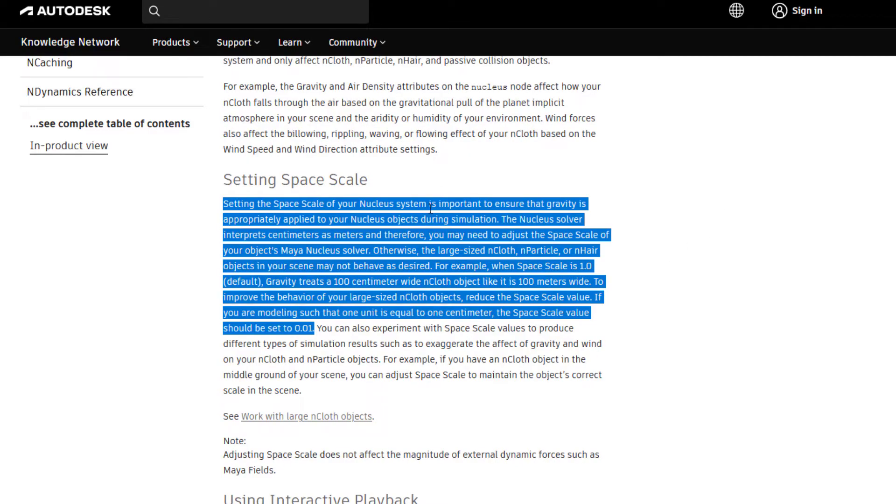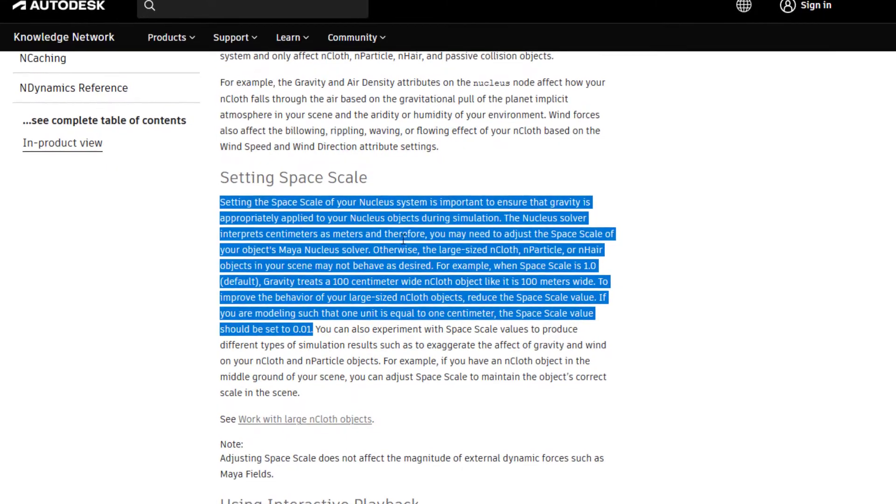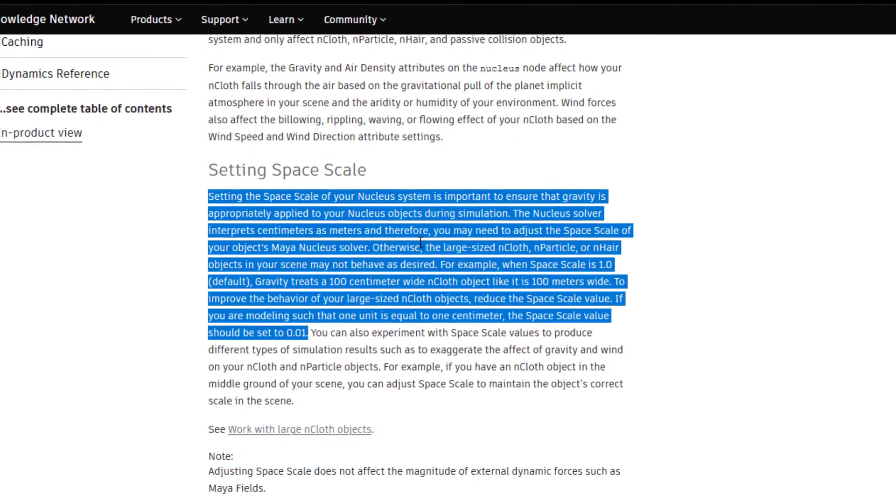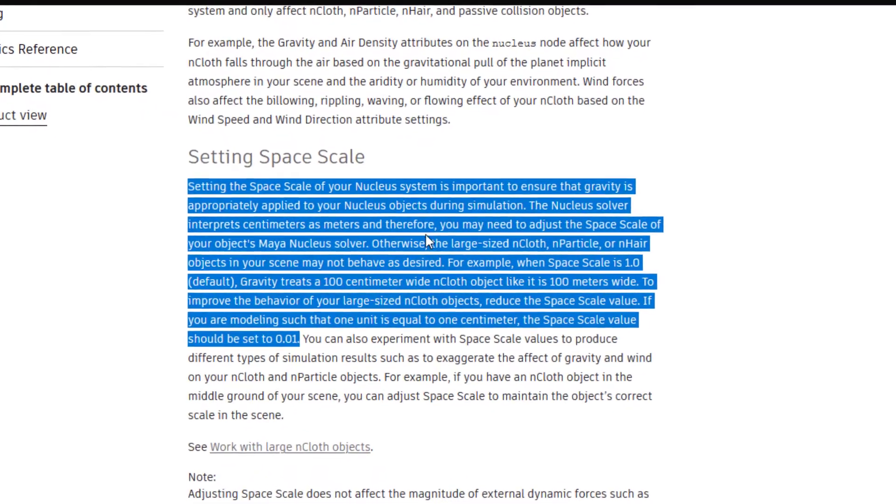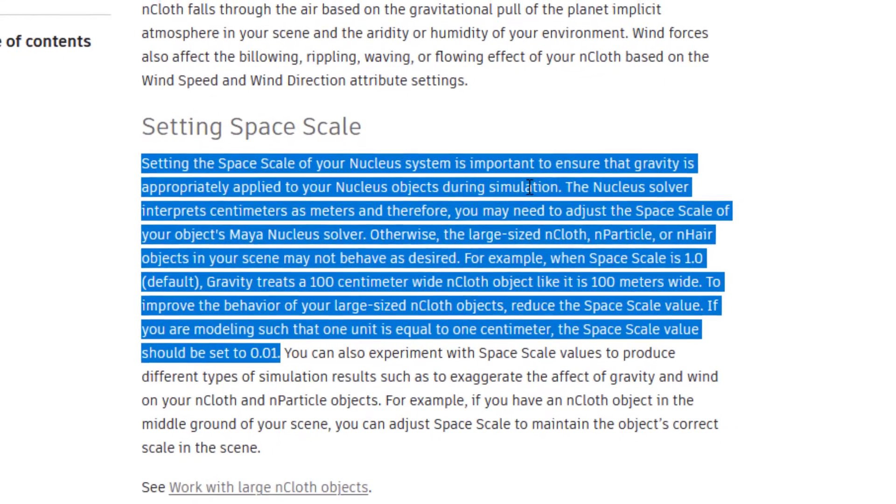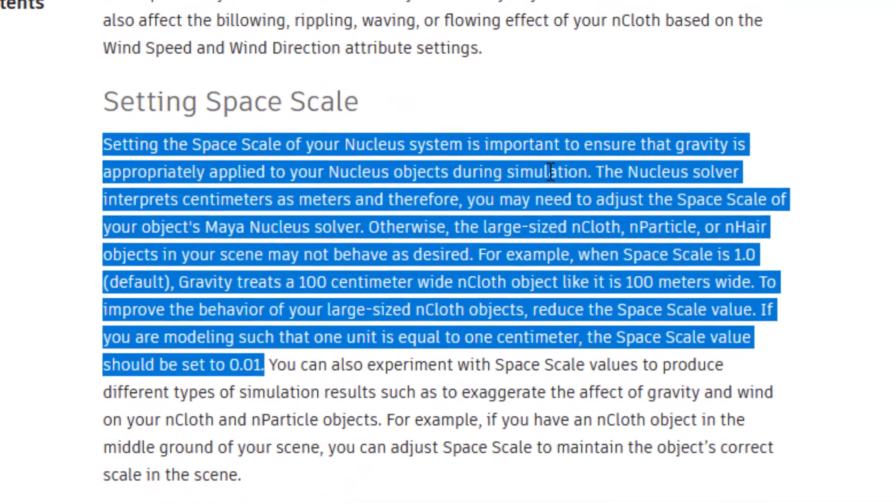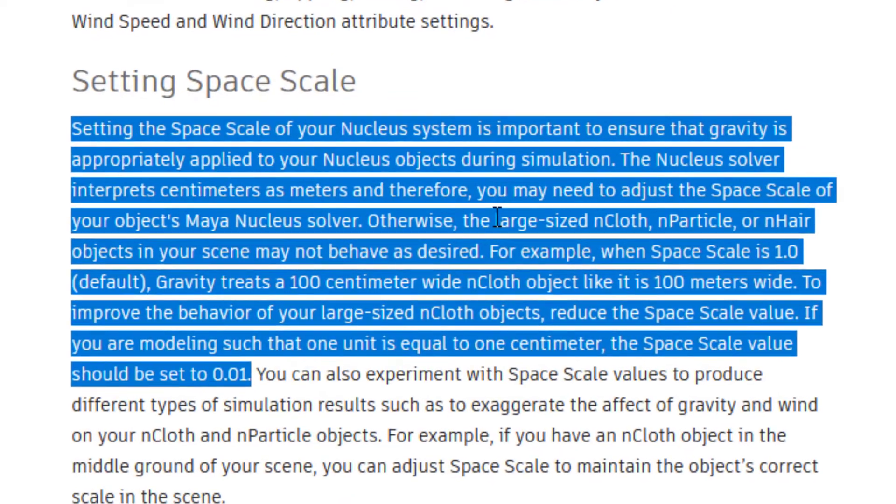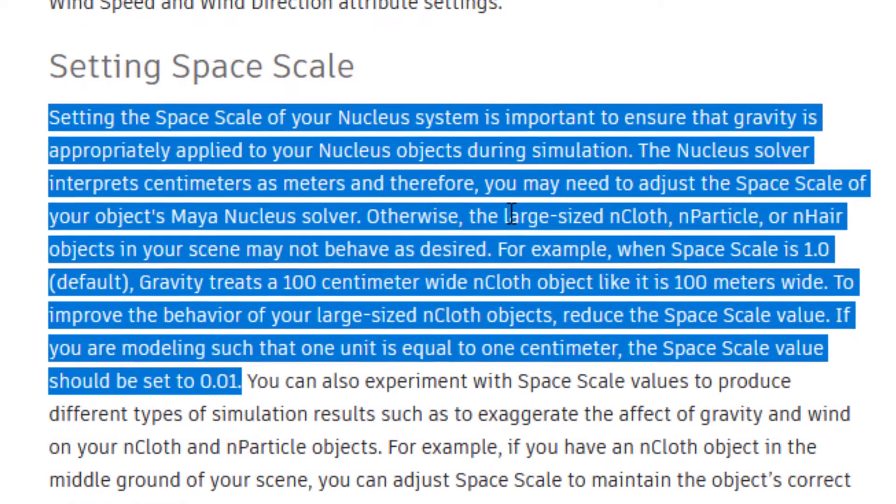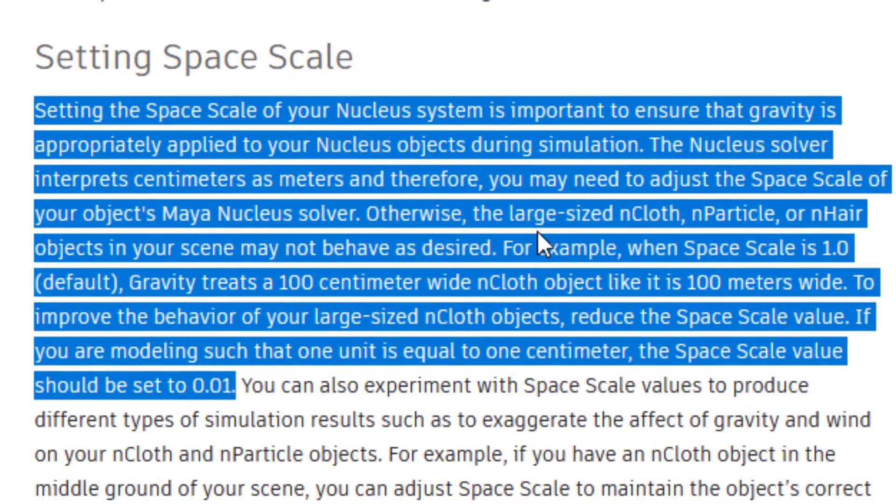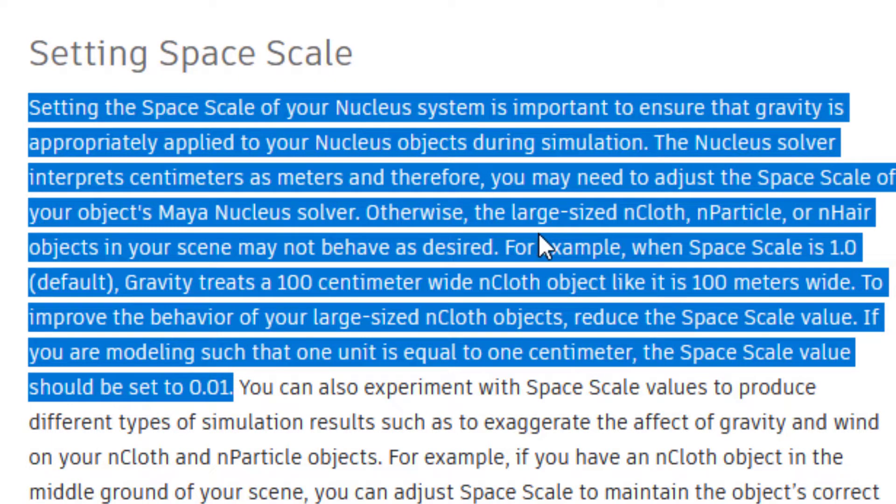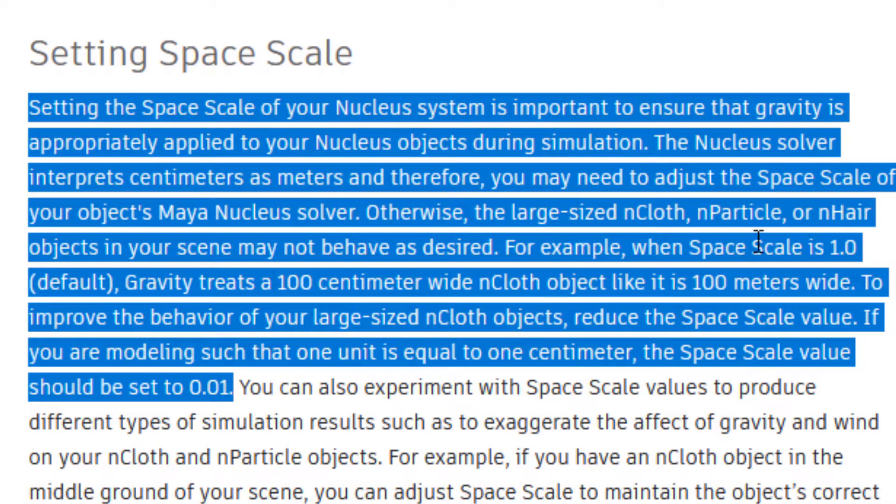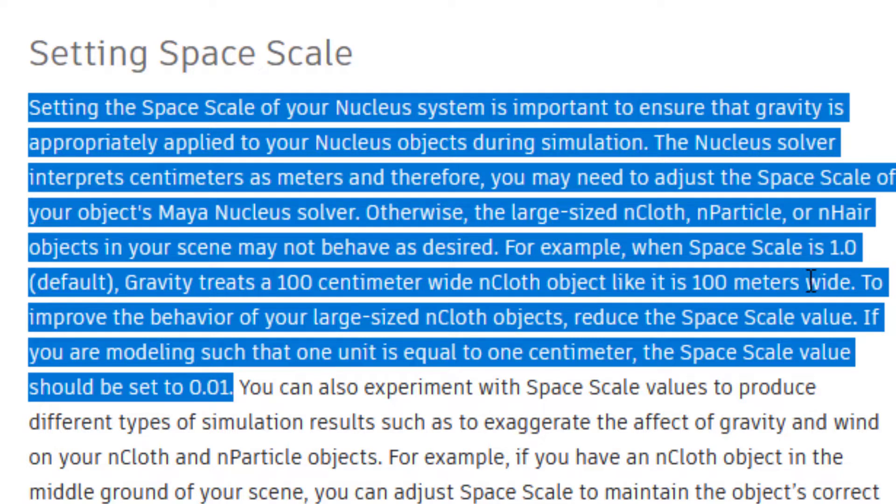Here it is interesting to read the Autodesk documentation. Setting the space scale of your nucleus system is important to ensure that gravity is appropriately applied to your nucleus objects during simulation. The nucleus solver interprets centimeters as meters, and therefore you may need to adjust the space scale. When space scale is 1, that's the default, gravity treats a 100 centimeter wide nCloth like it is 100 meters wide.